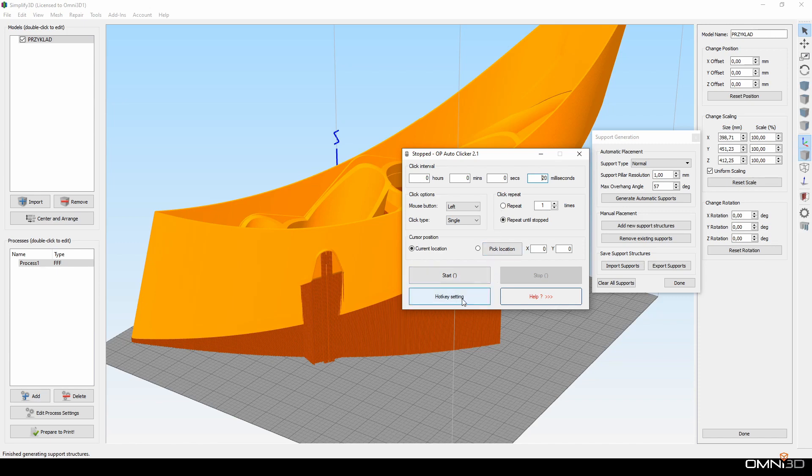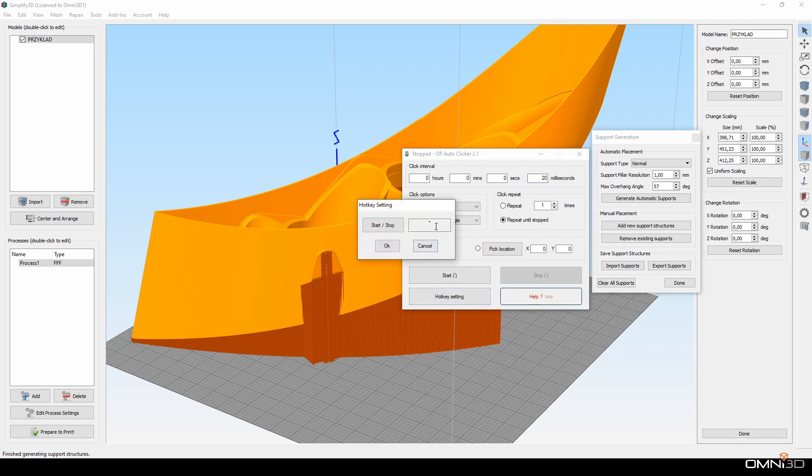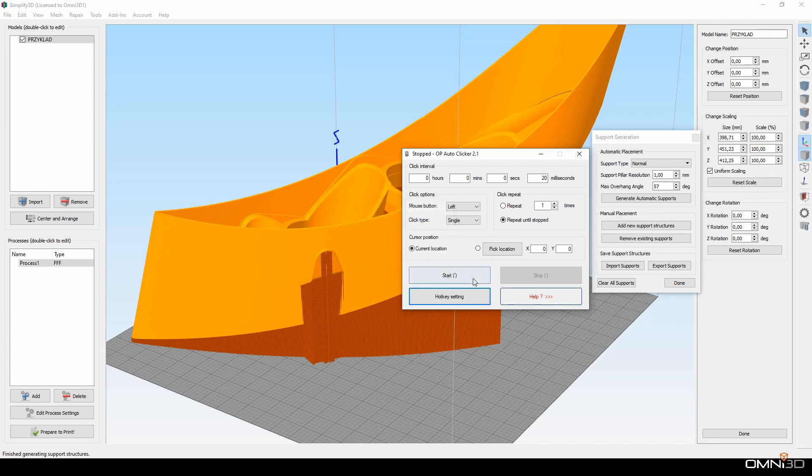Also, it is very convenient to set a hotkey which will start and stop autoclicking. In my case, I used the tilde button. It is the key you don't use very often. It is above tab on your keyboard.